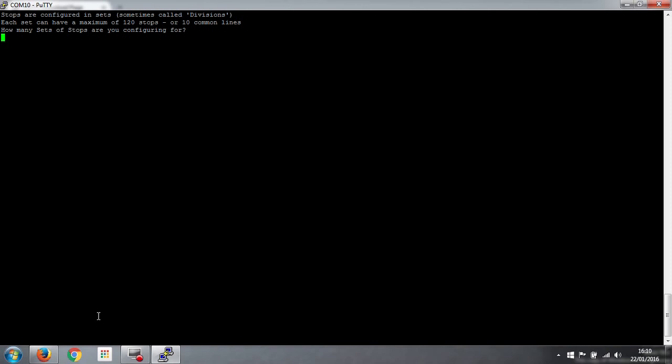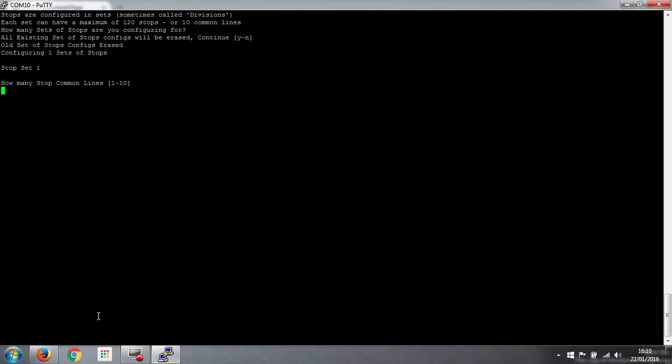So how many sets of stops are you configuring for? Well we've only got 43 stops. So we're just configuring for one set of stops. So the answer is 1. All existing sets of stops will be erased. Well that's fine because there aren't any yet. So stop set 1. And this is very similar to what we did for the keyboards. So how many common lines are there? Well there are 4. So we've got 4 common lines.